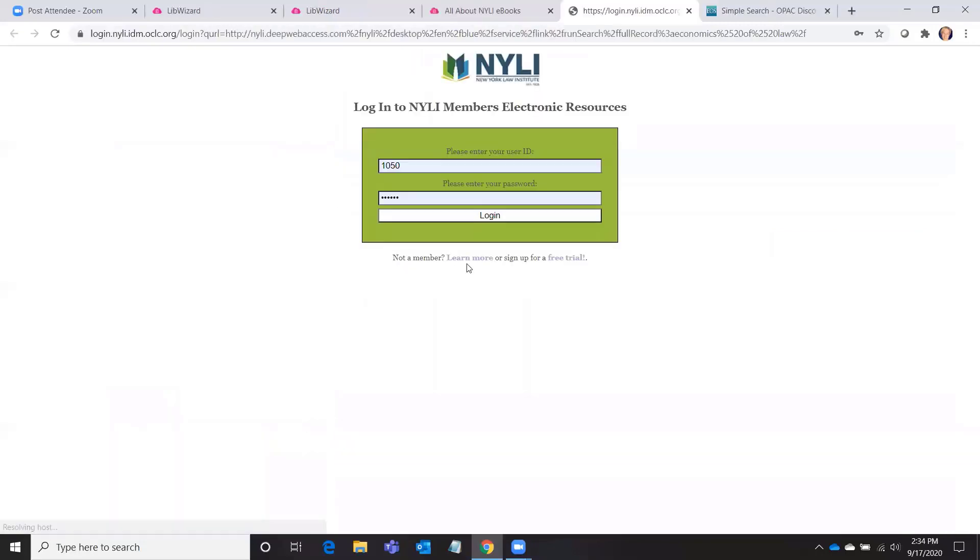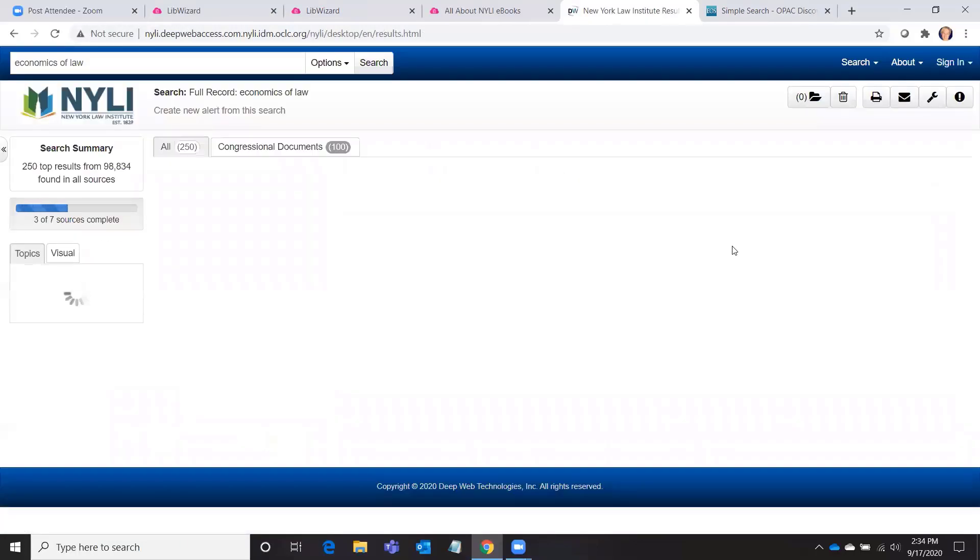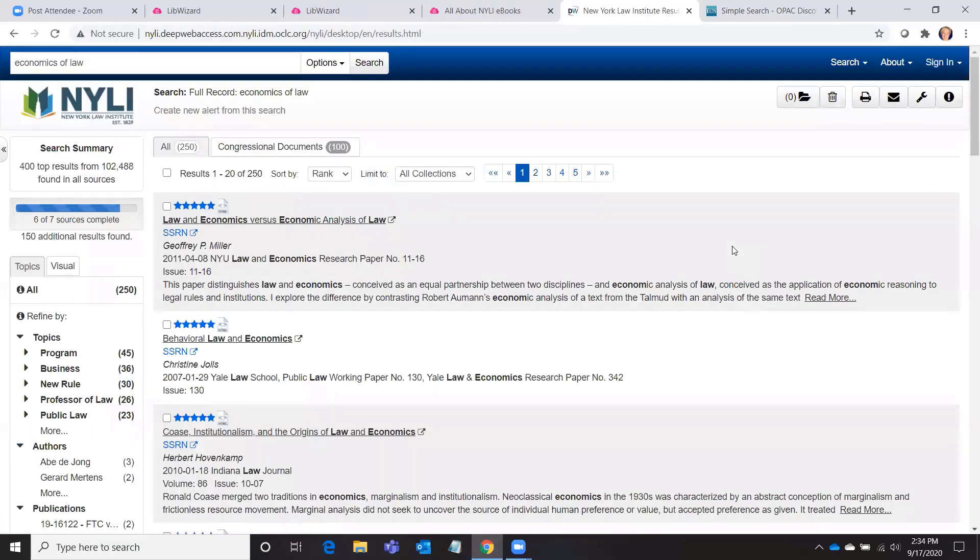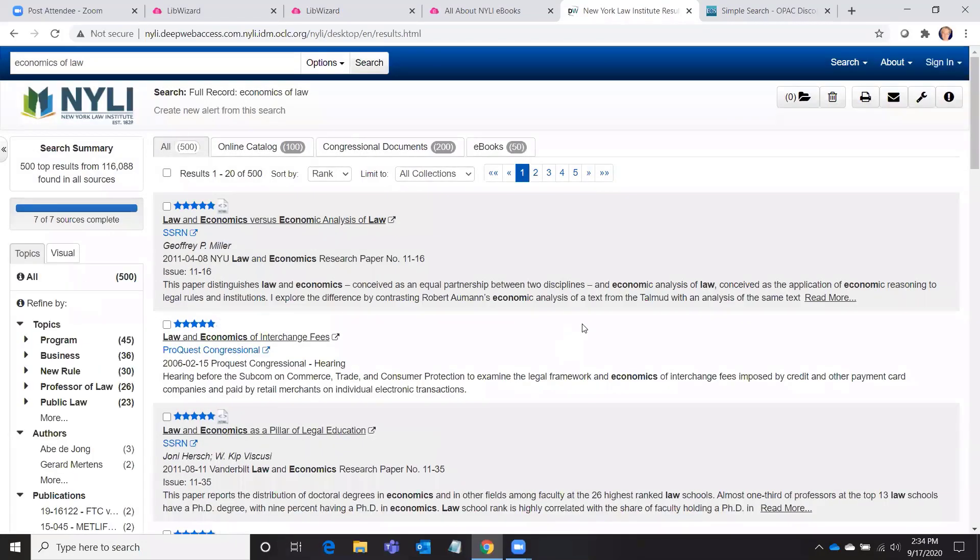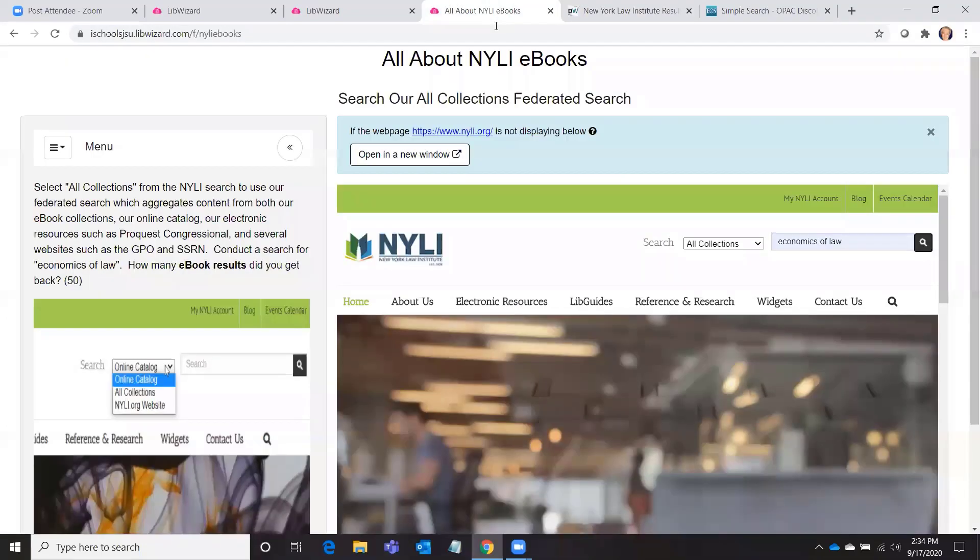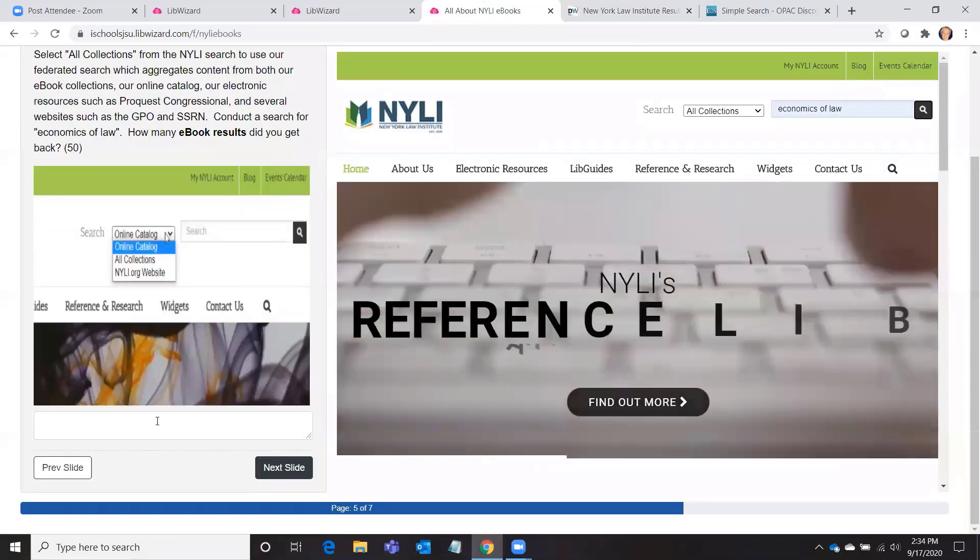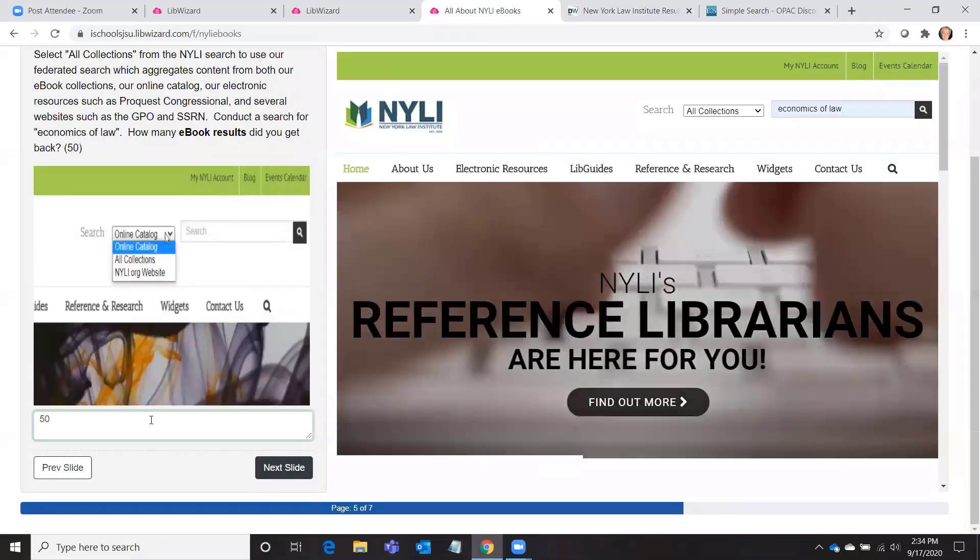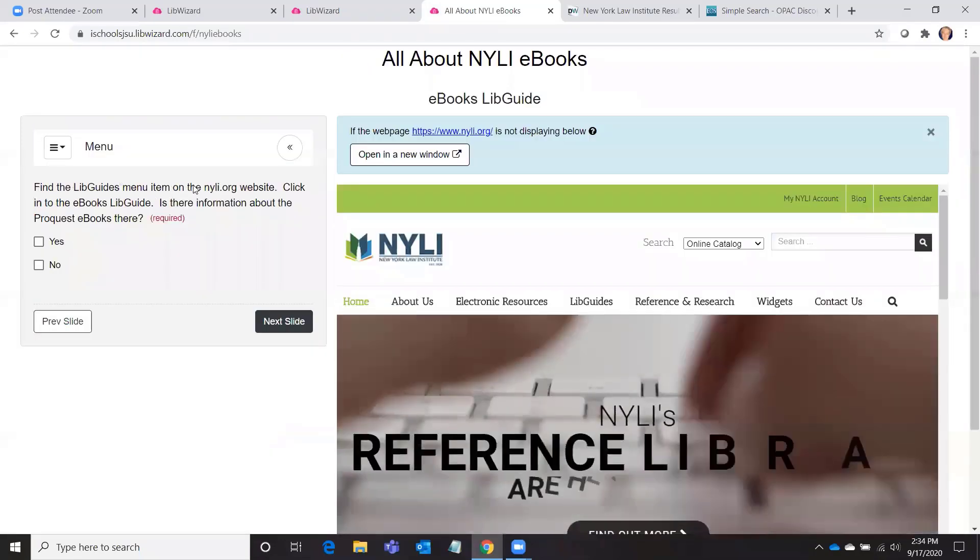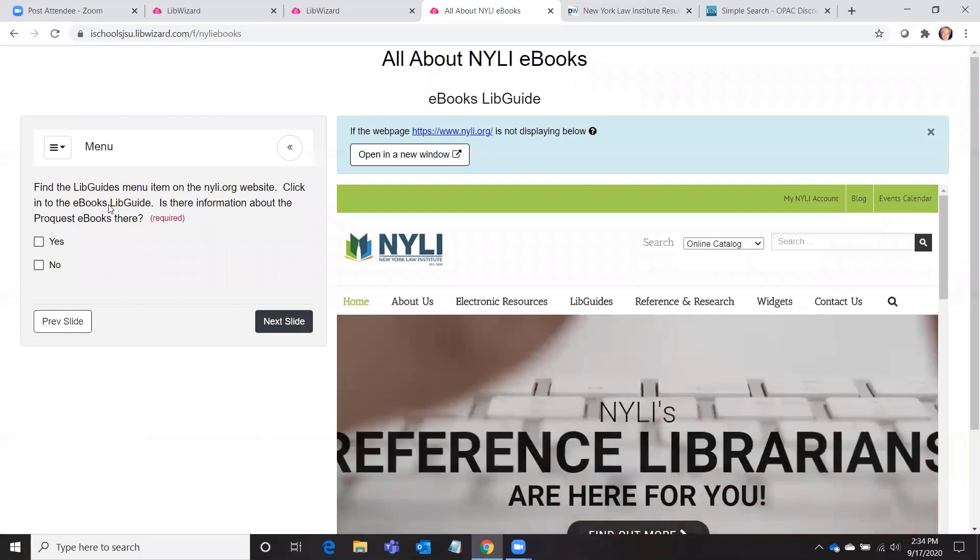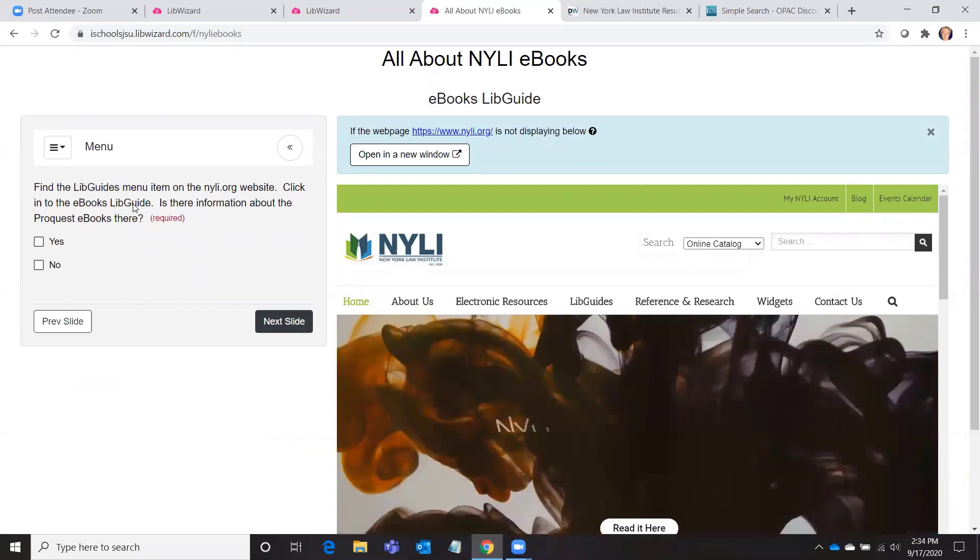How many ebook results did you get? Okay, and for ebooks I got 50 results back, so I'll put that here.